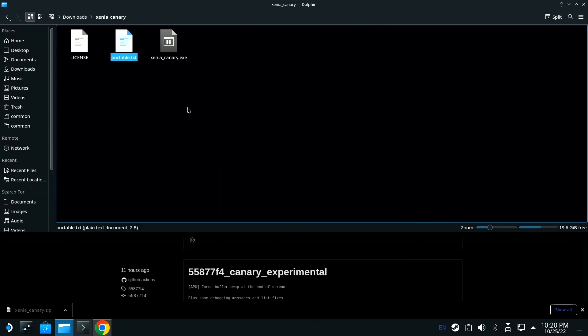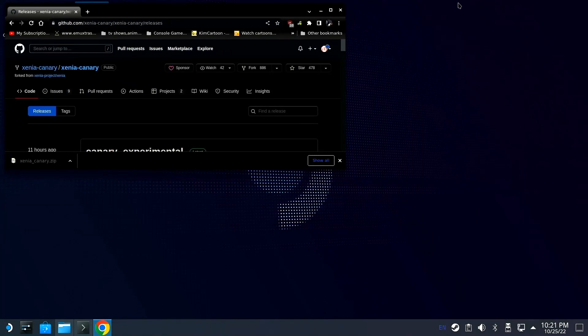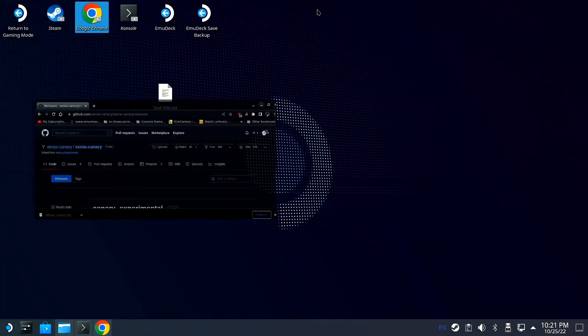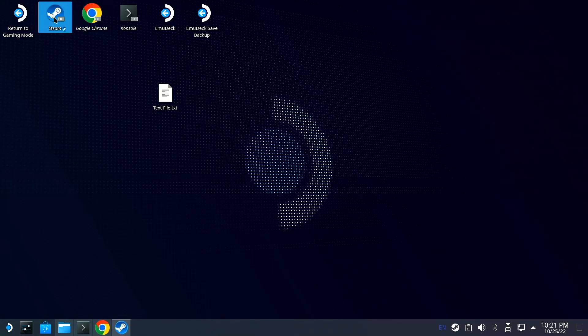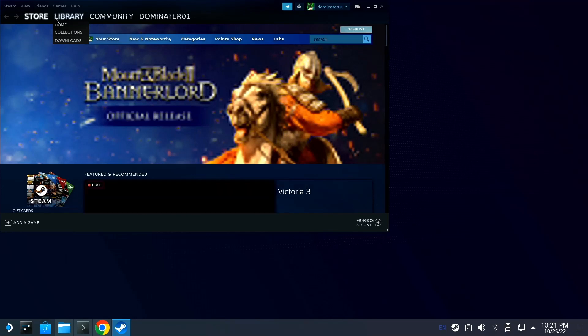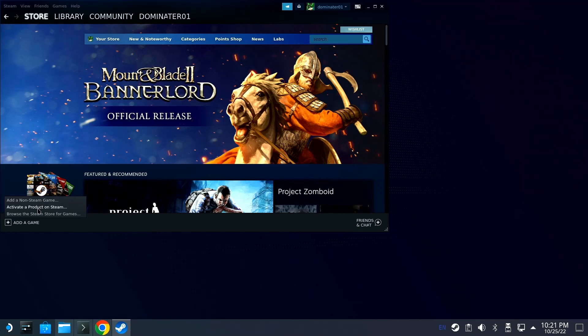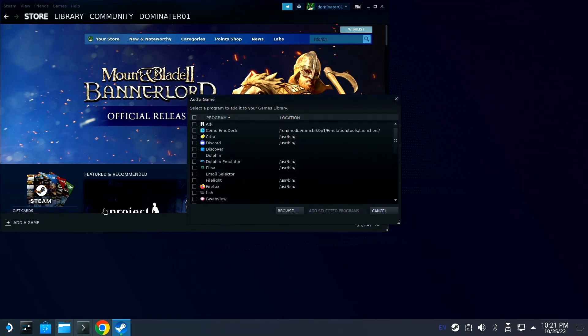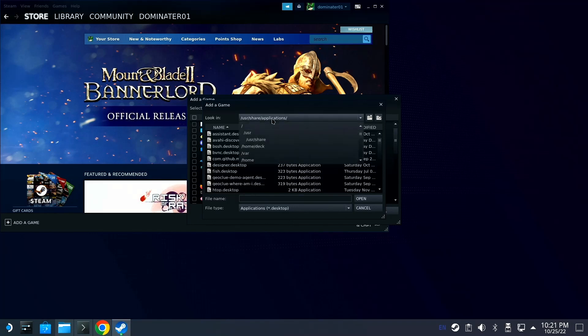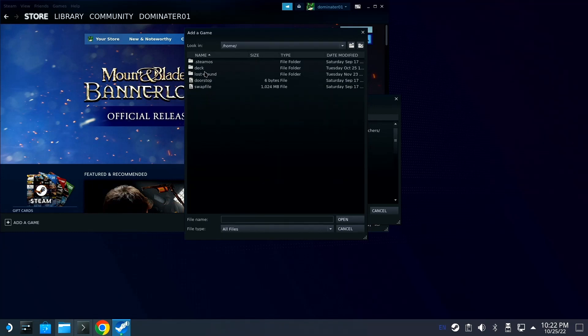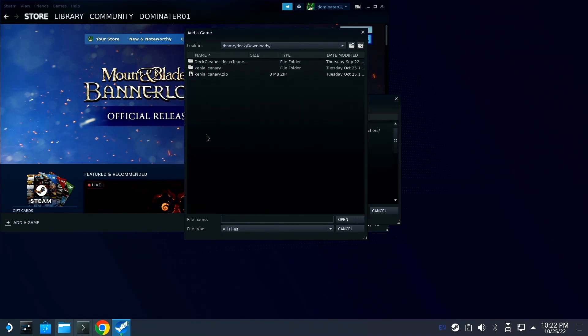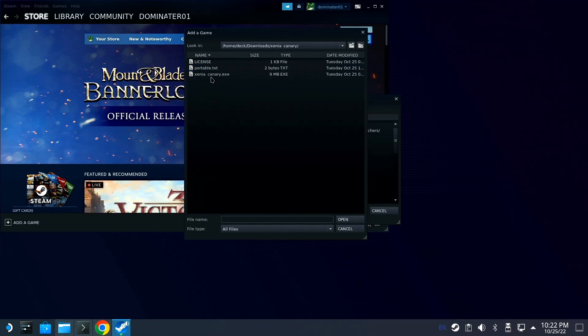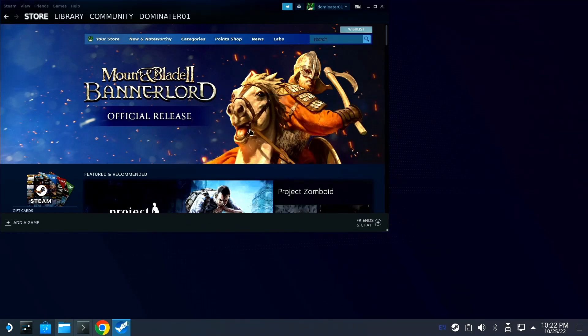Now that that's there, minimize this, go to Steam and open that up. Go down here to add a game, add non-Steam game, go to browse. Go up here to home/deck/downloads, go to Xenia Canary, go to the canary folder, go to the exe and hit open, and then go to add selected. Then go up to your library.